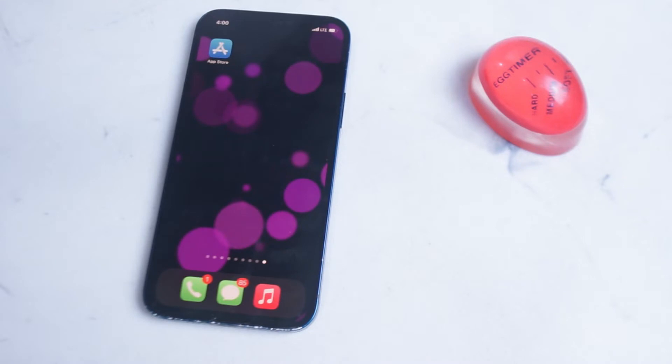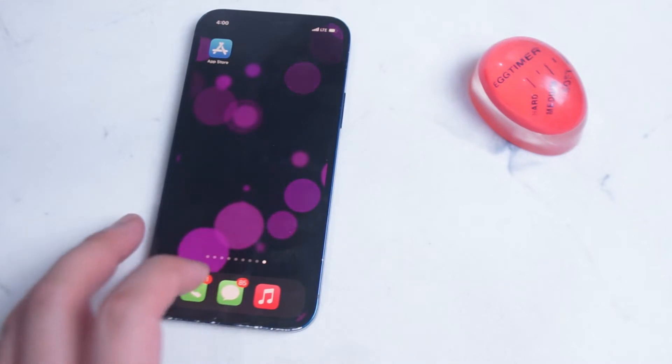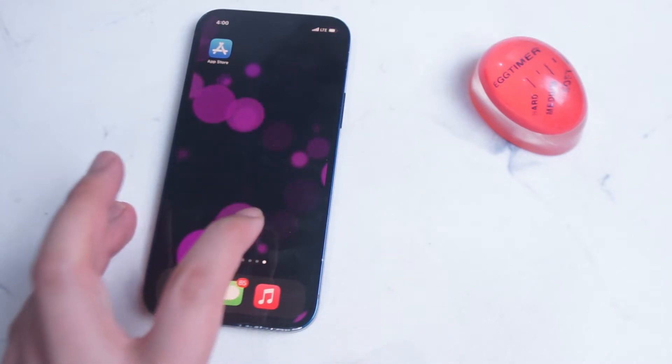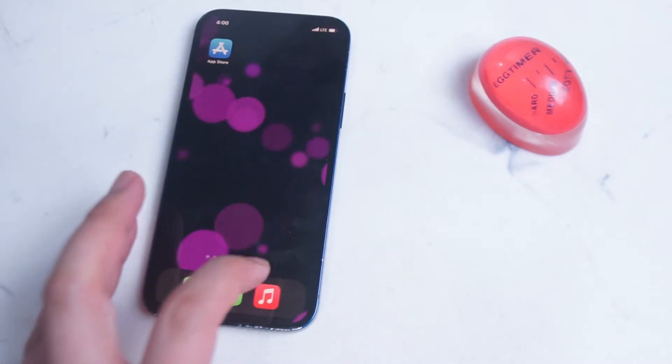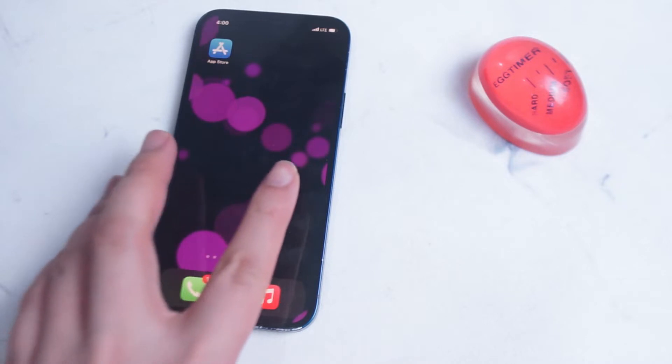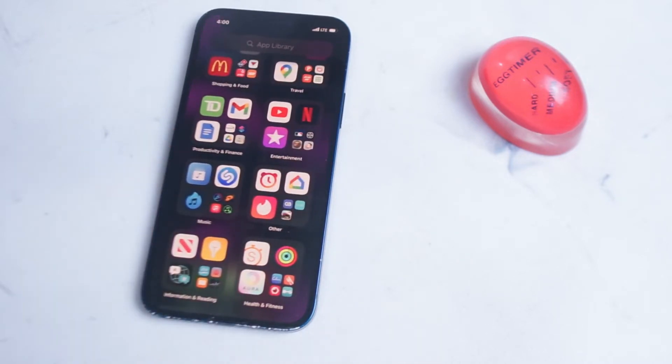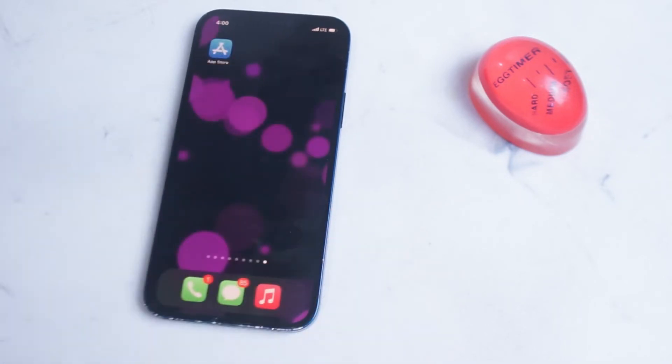You'll know that you've reached the app library by looking at the dots at the bottom of the home screen. When you reach the rightmost page after swiping left you'll notice that the app library pops up.